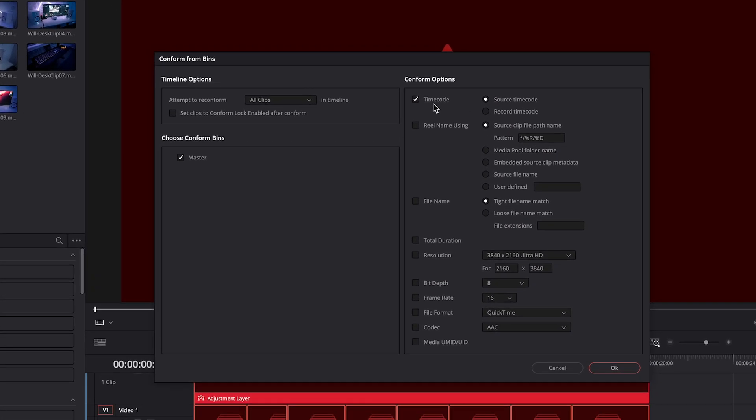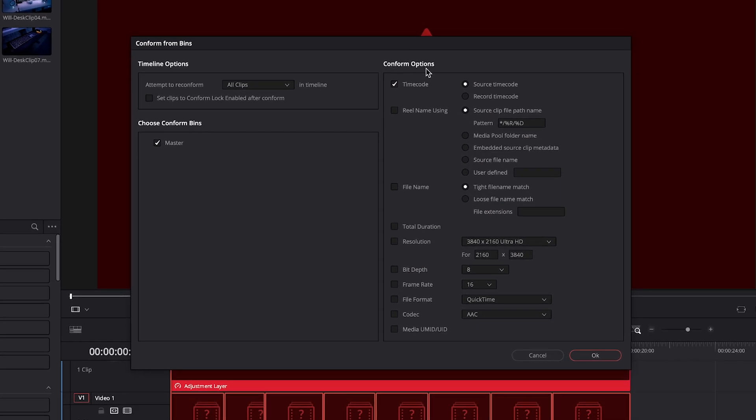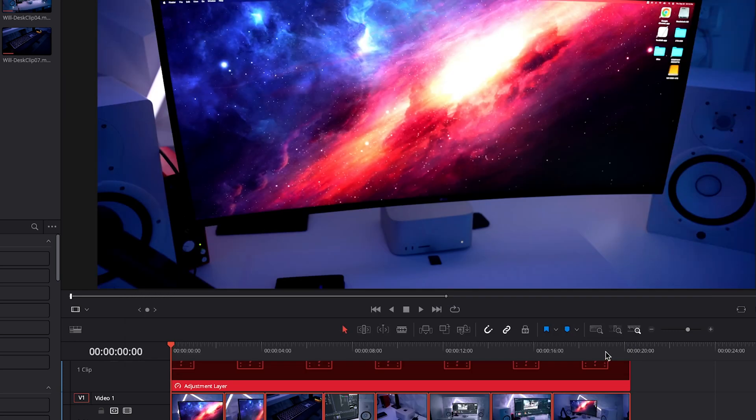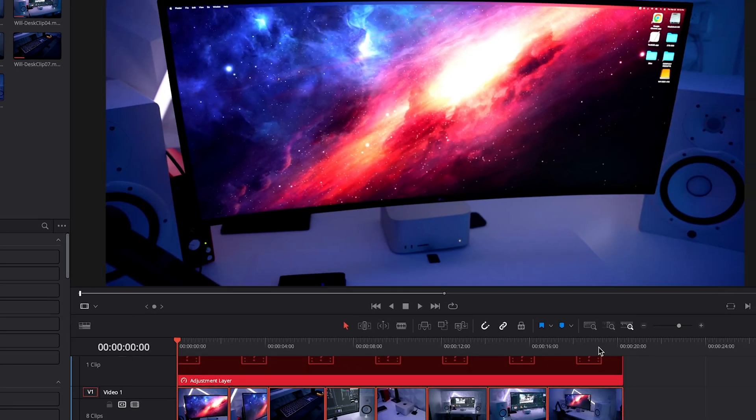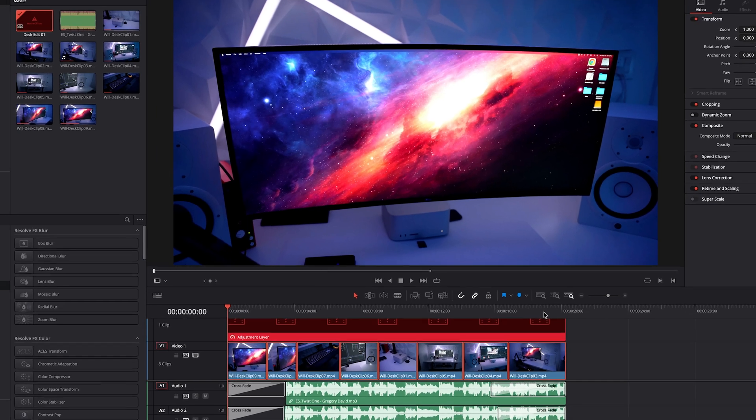You'll see the issue here. Under Conform Options, DaVinci is trying to search for the timecode instead of the file name. So let's uncheck Timecode and instead click File Name. Click OK. And then that solves the problem.